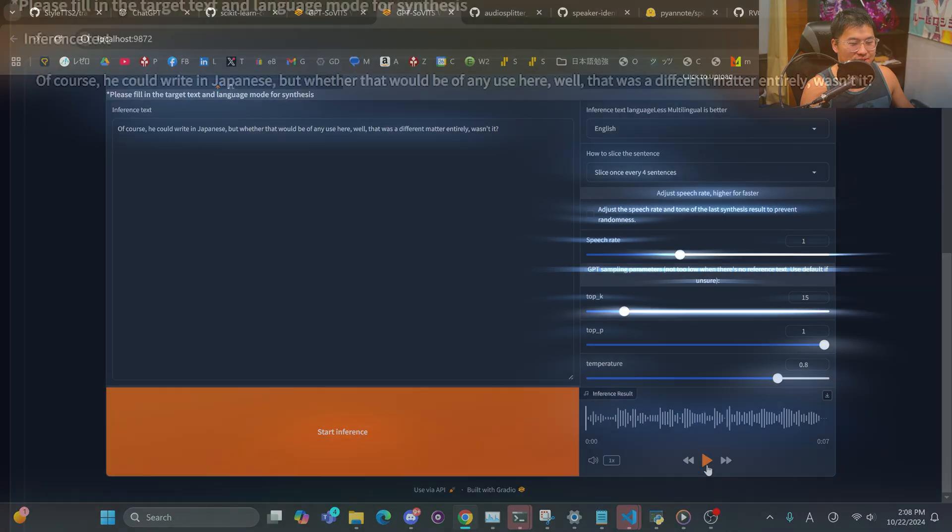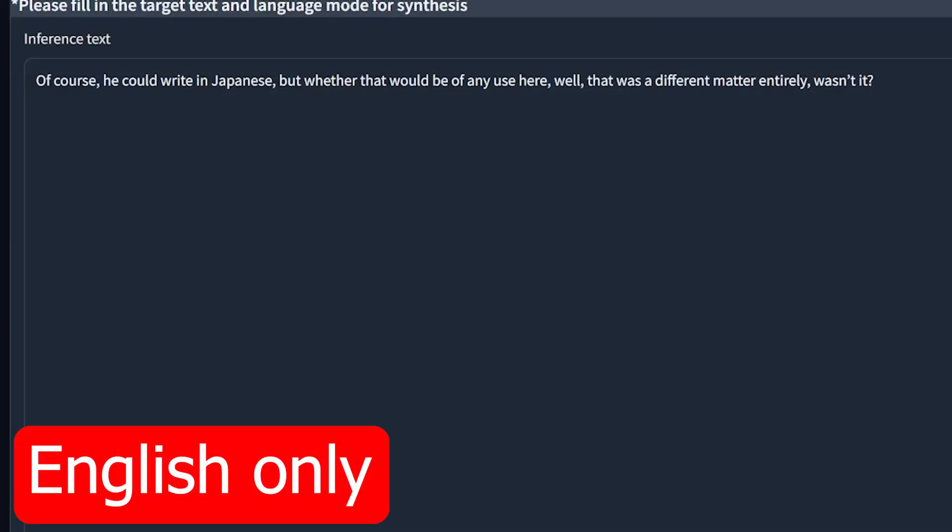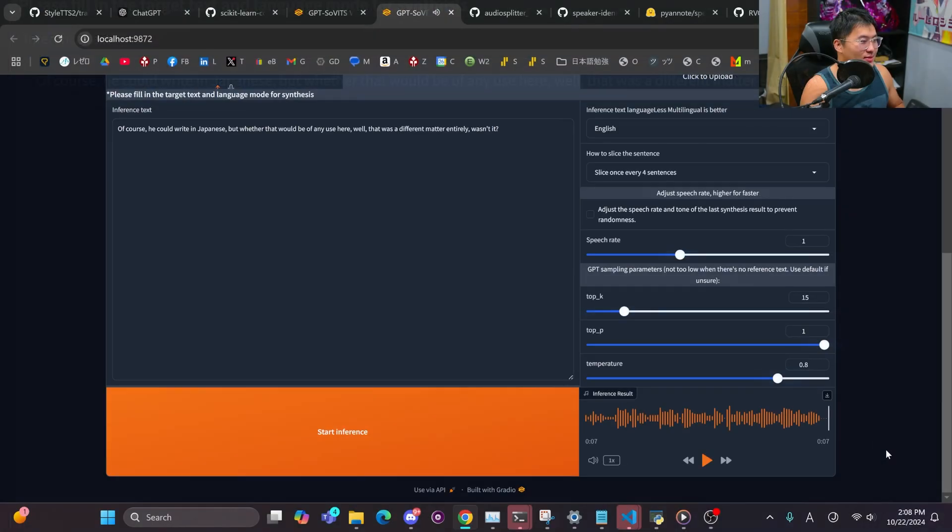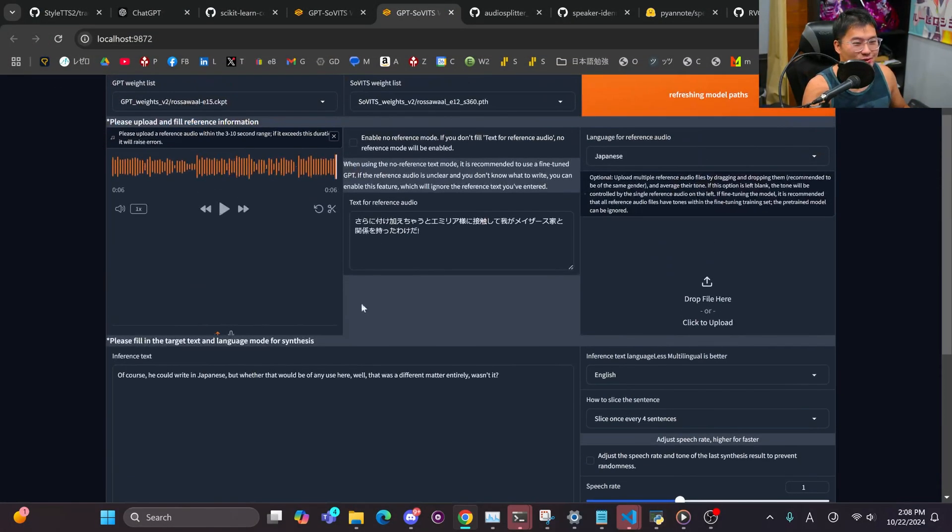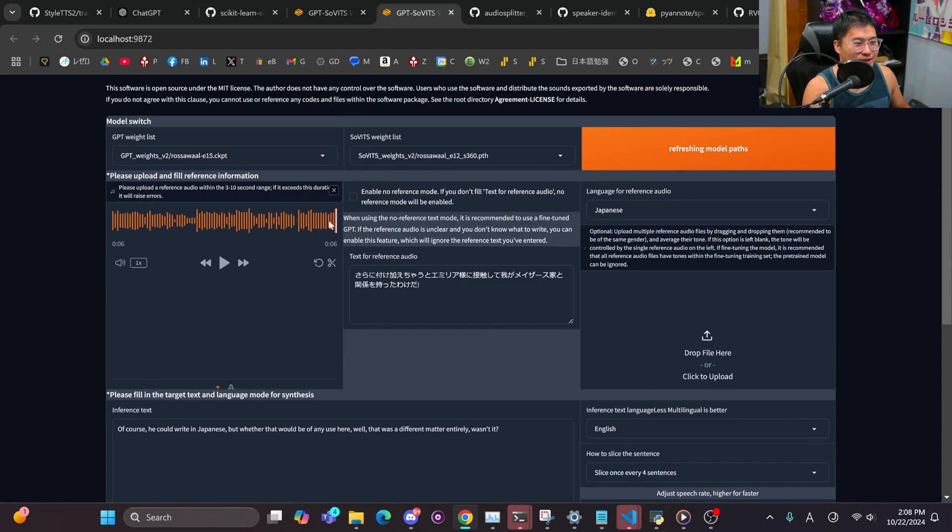All right, here we go. Of course, he could write in Japanese, but whether that would be of any use here, well, that was a different matter entirely, wasn't it? So there you go, speaking English, Razawal from ReZero.